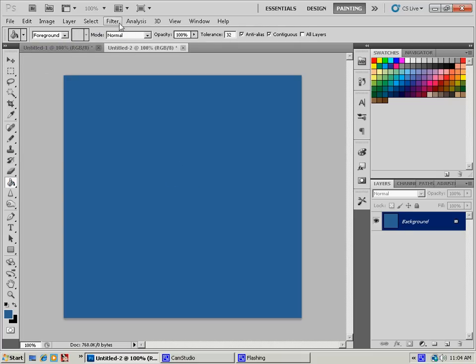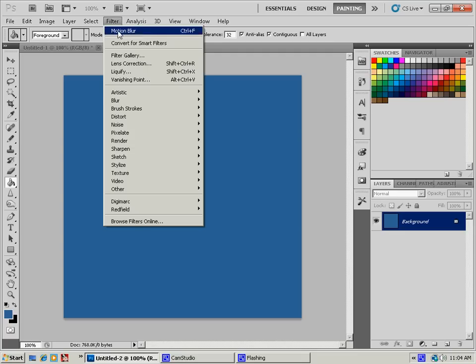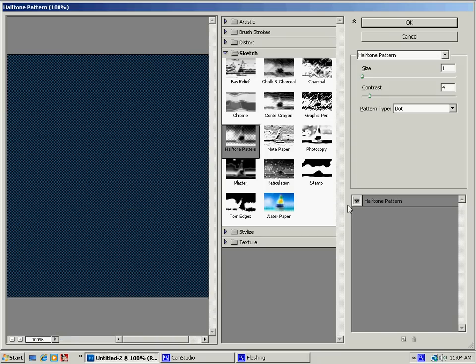Then you're going to go up to Filter, and you are going to go to Sketch, and go to Halftone Pattern. You're going to pick a pattern just like this. Your size is going to be 1, your contrast is going to be 4, and your pattern type is going to be Dot.